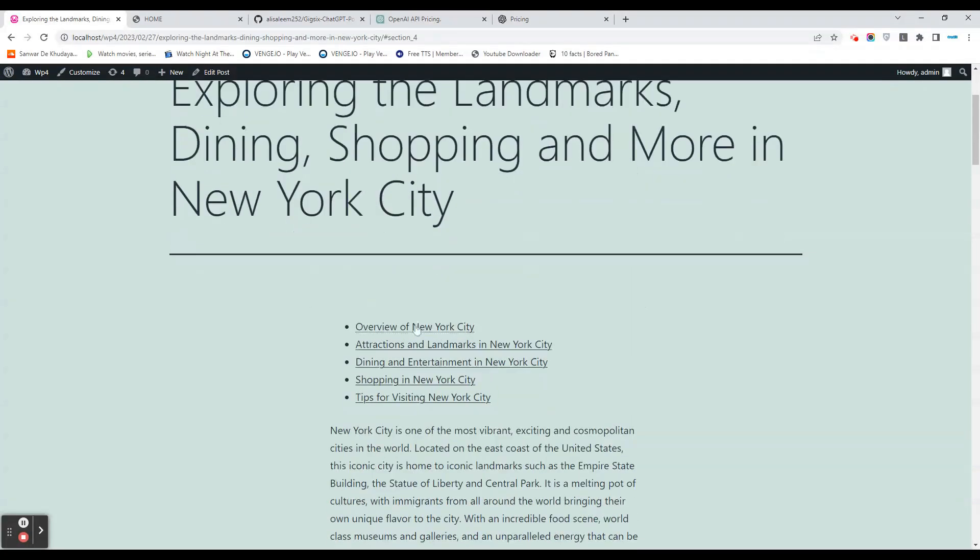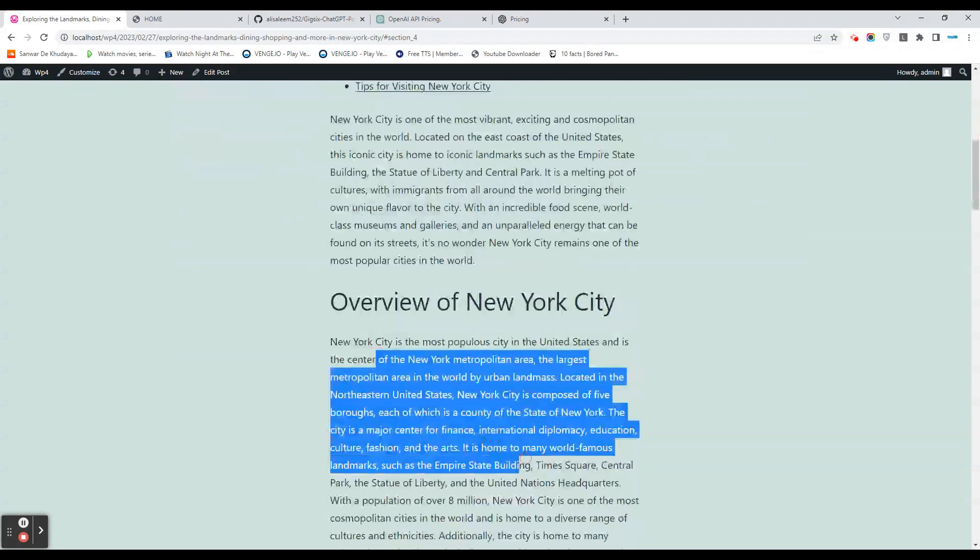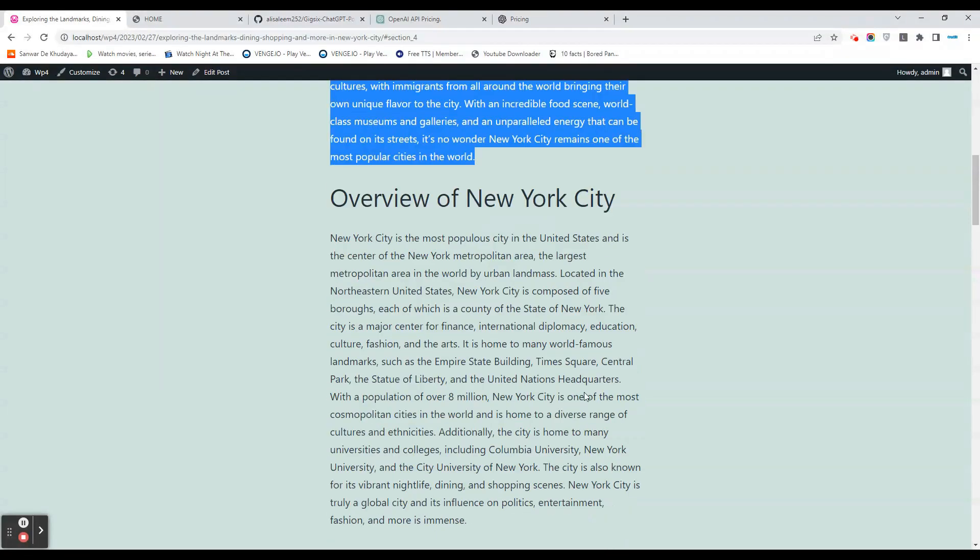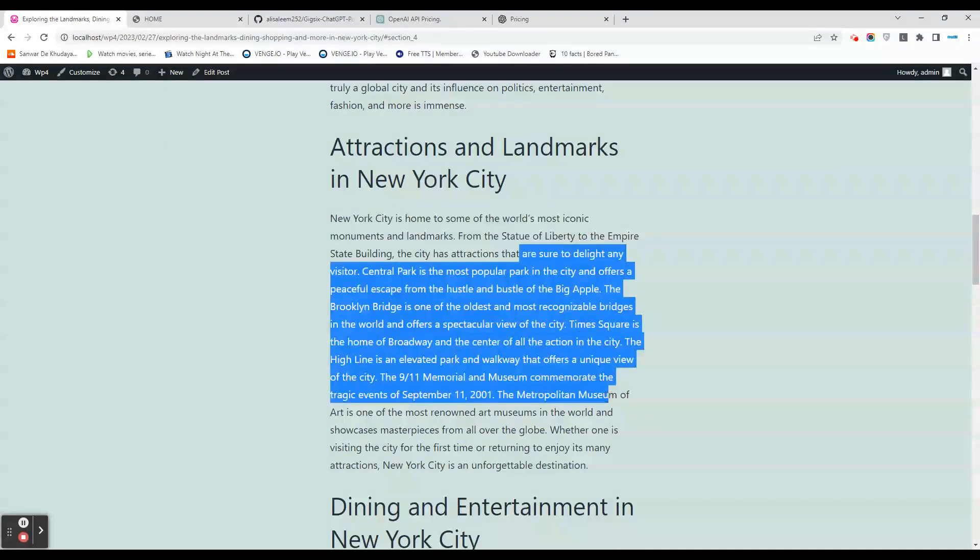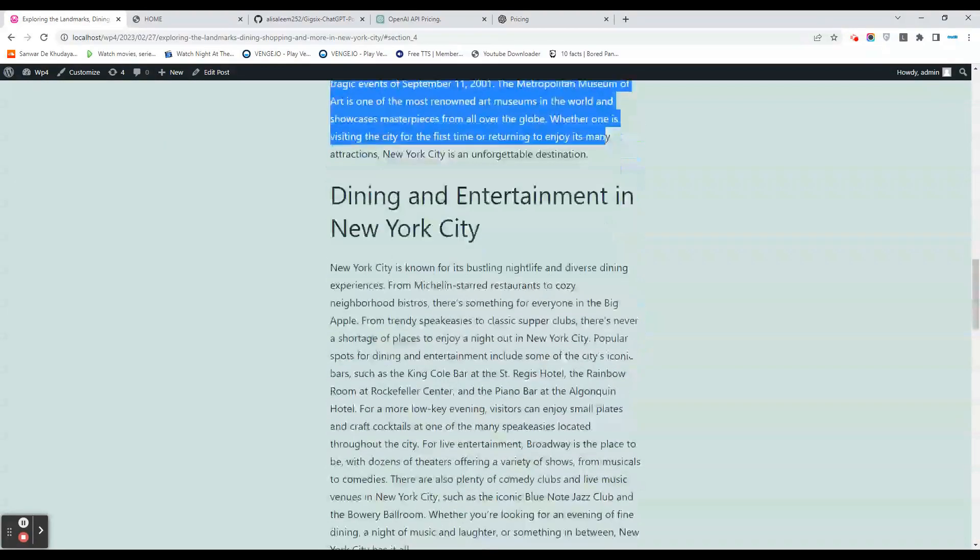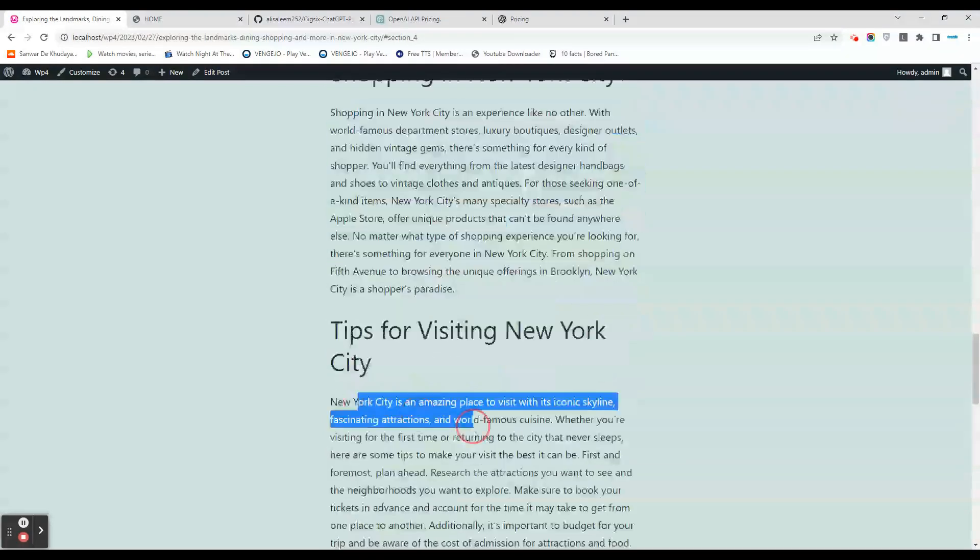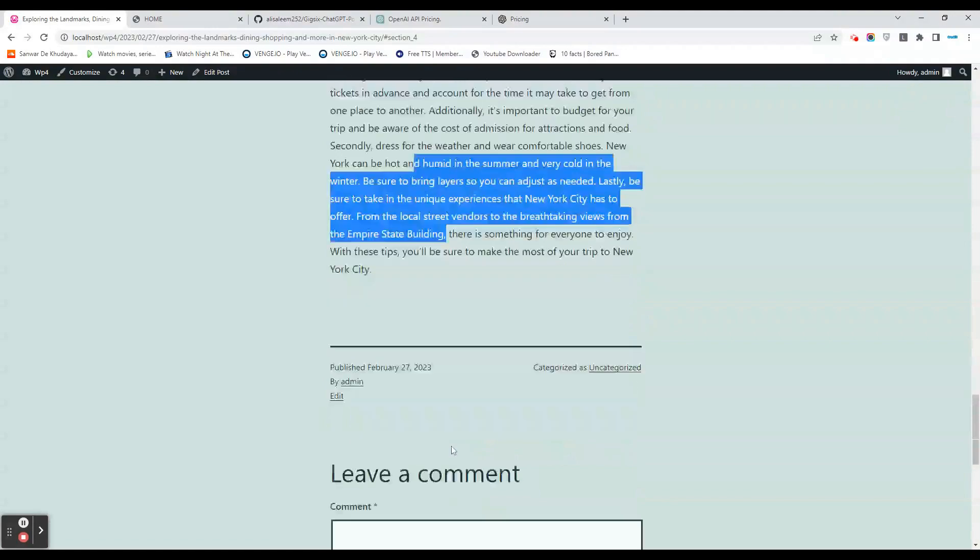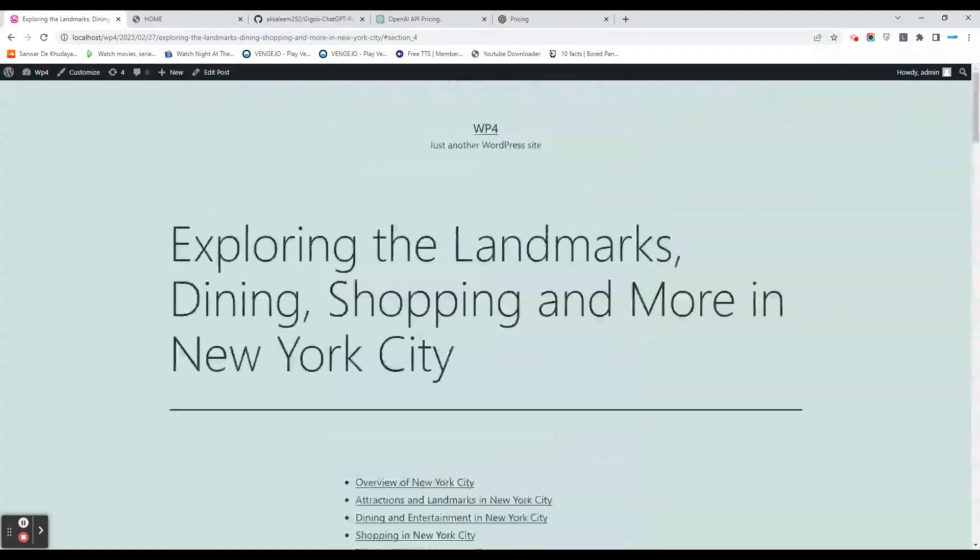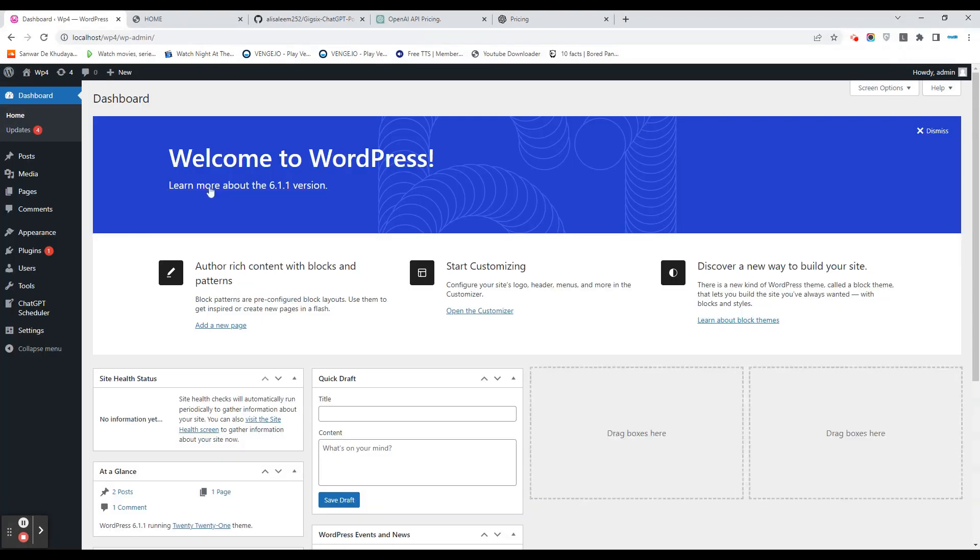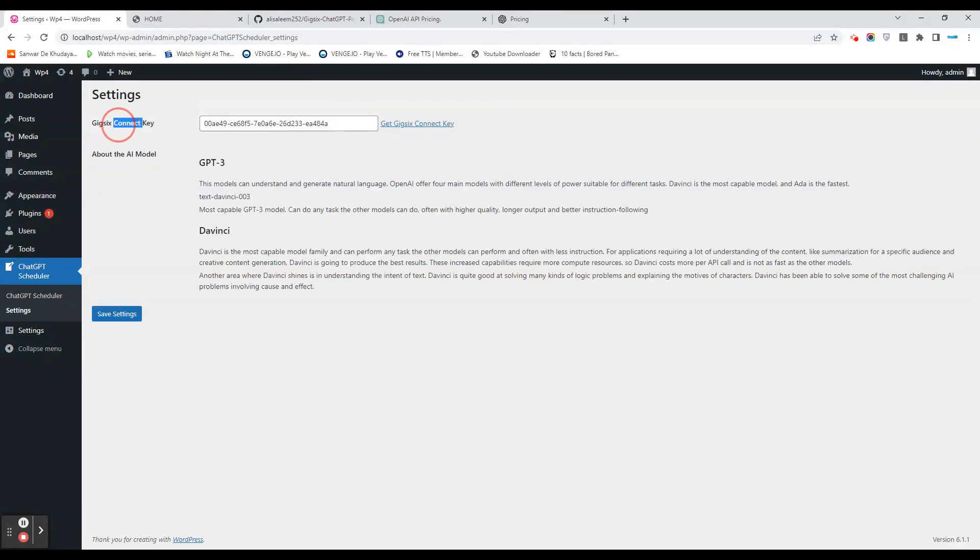The title goes 'Exploring the Landmarks, Dining, Shopping and More in New York City.' You get the overview of New York City, the attractions and landmarks in New York City, and you'll be given detailed explanations about dining, entertainment, shopping, and tips for visiting New York City. This is currently the limit of the article that is being created, and that's how the pricing model has been set.